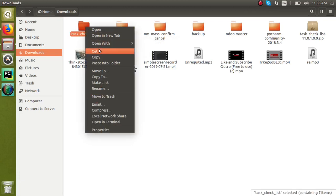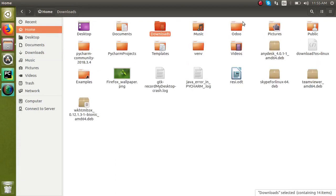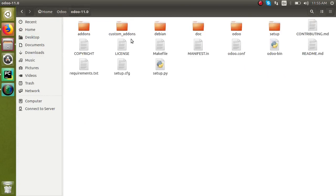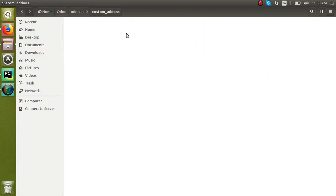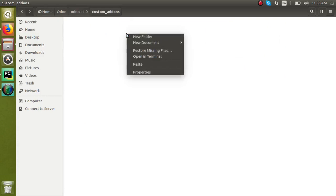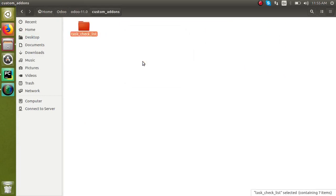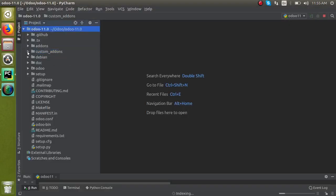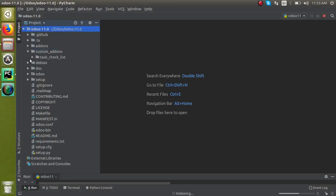Now I have to place this module inside the add-ons path we have added. I will cut the module from here and go to the home folder inside Odoo 11 — this is the custom add-ons path we have created. I will paste the module inside this. This is the module we have downloaded and placed inside the custom add-ons path.